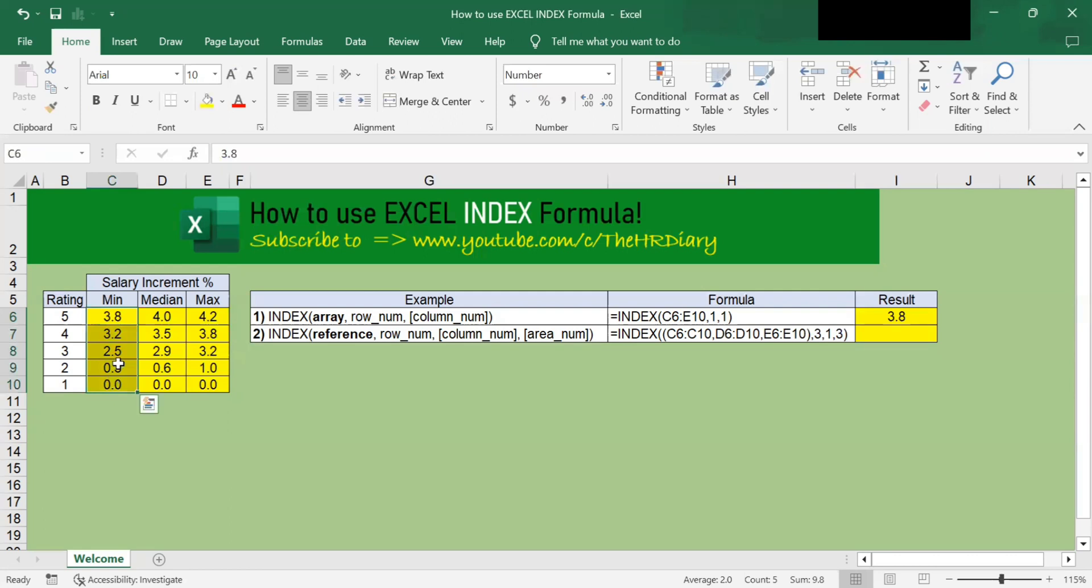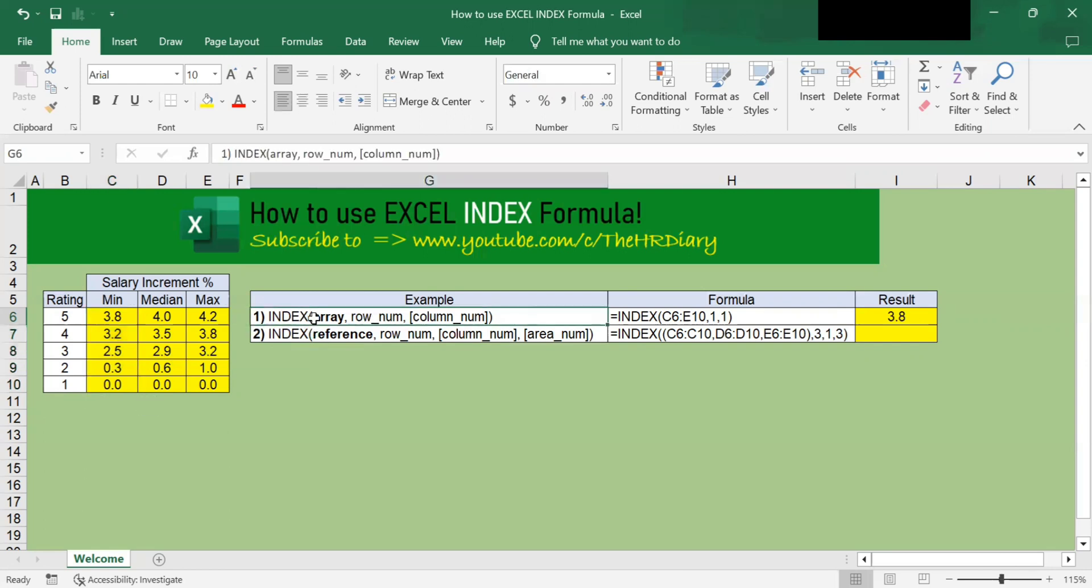This covers a simple example of how to use Excel's INDEX array function. Next, I'll explain how the INDEX reference works.